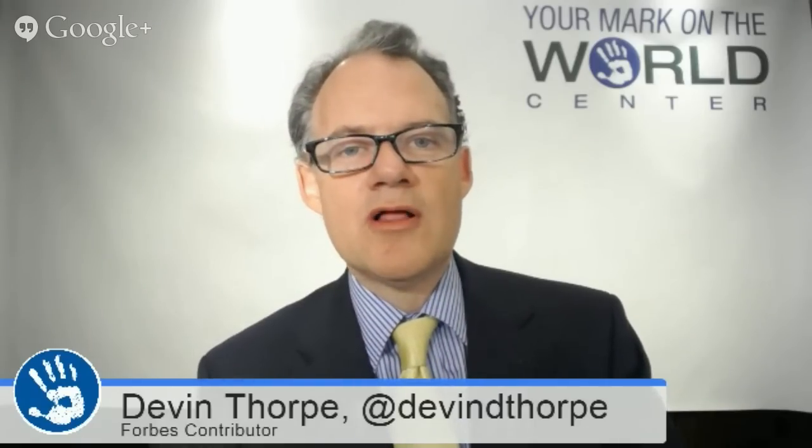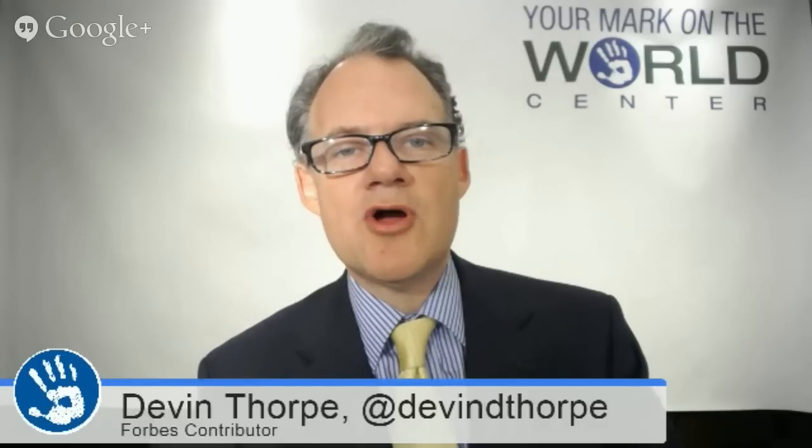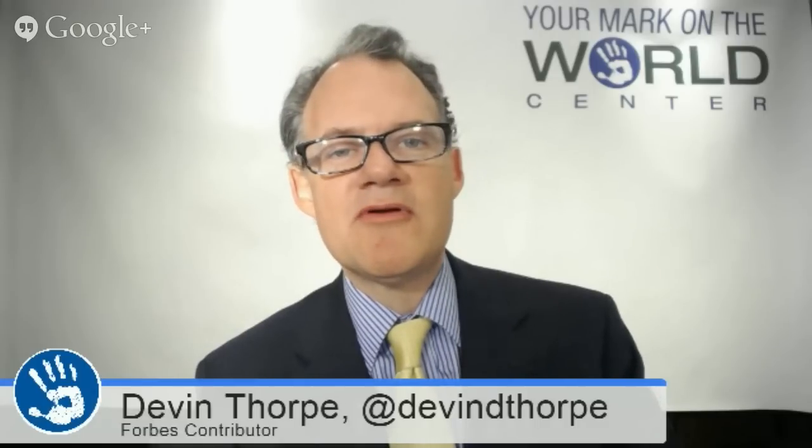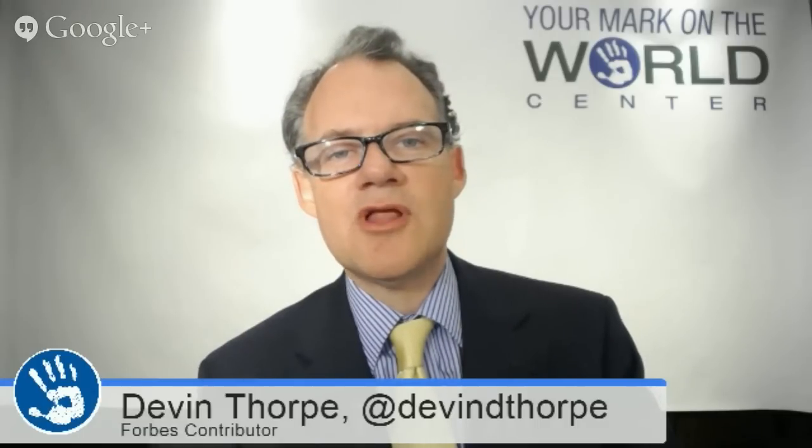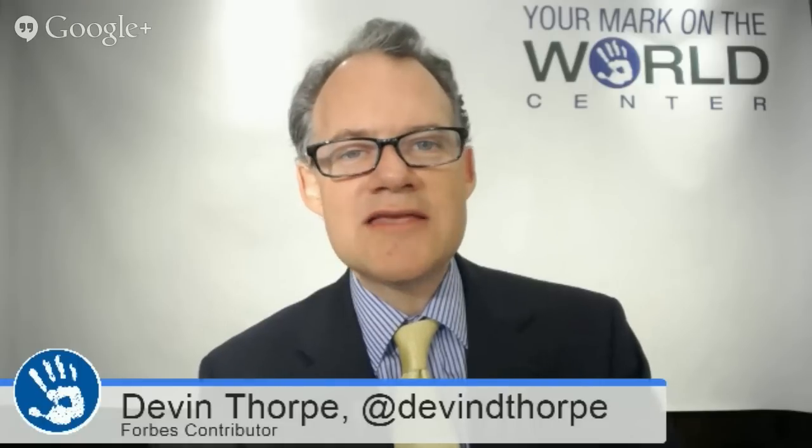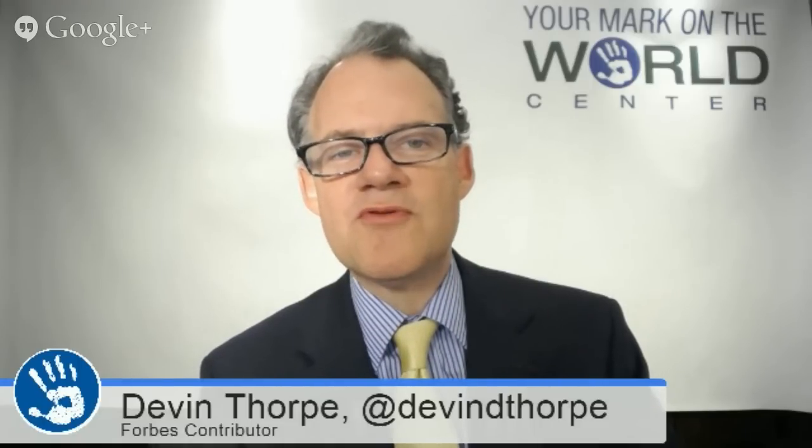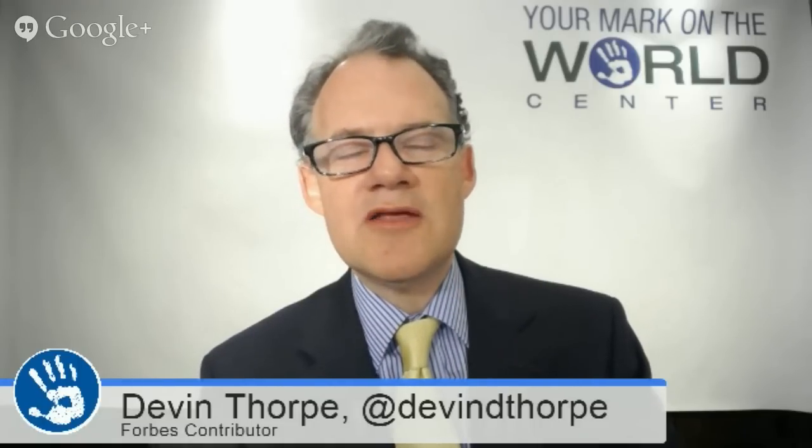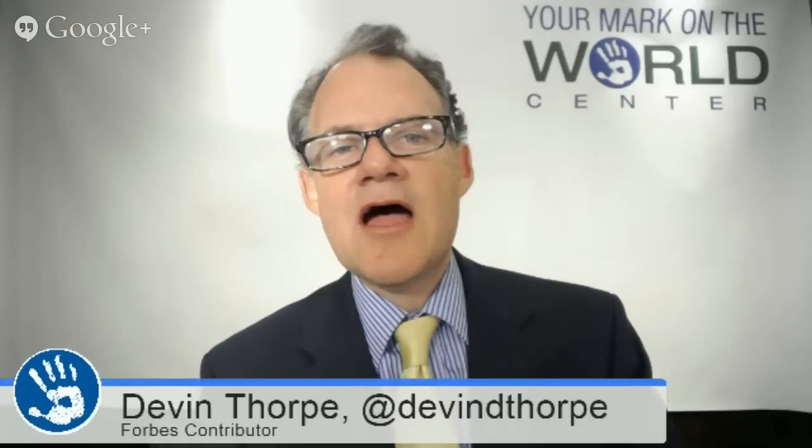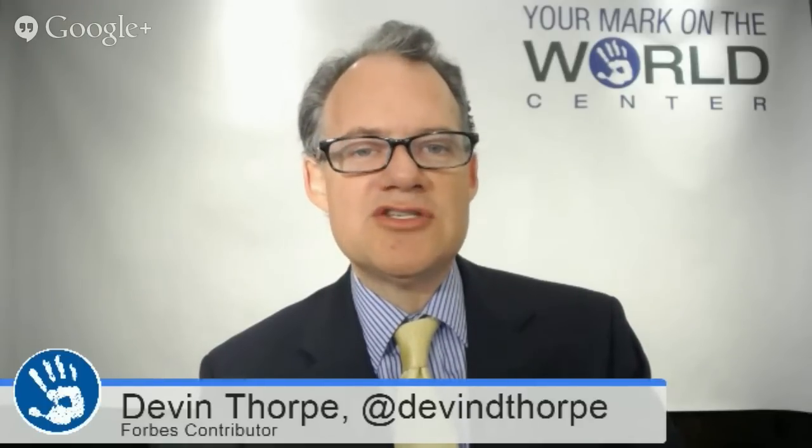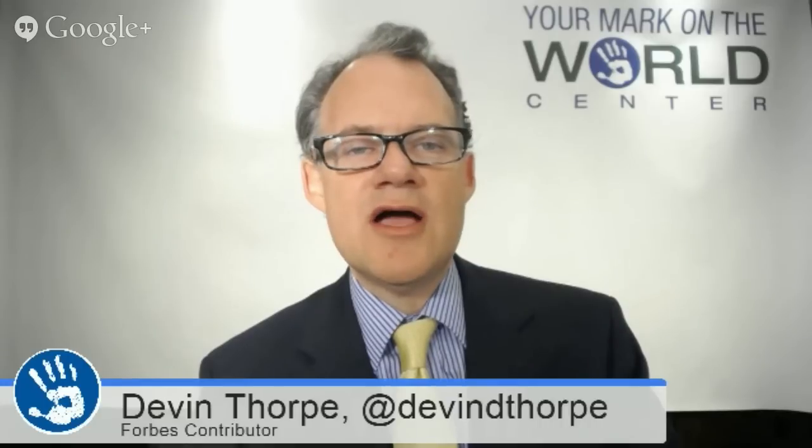Hello everyone and welcome to the Your Mark on the World show. I'm your host Devin Thorpe. I'm a Forbes contributor covering social entrepreneurship and impact investing. Our guest today brings some very hopeful news for the world. Our guest today is Jill O'Donnell-Tormey and she is the CEO of the Cancer Research Institute. Jill, welcome to the show. Thank you very much Devin. I'm really happy to be here.